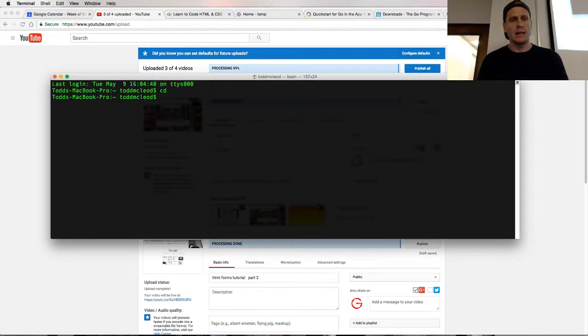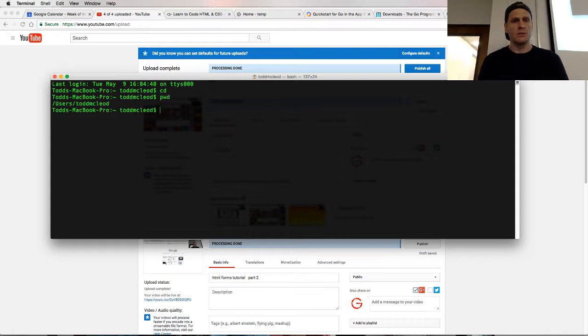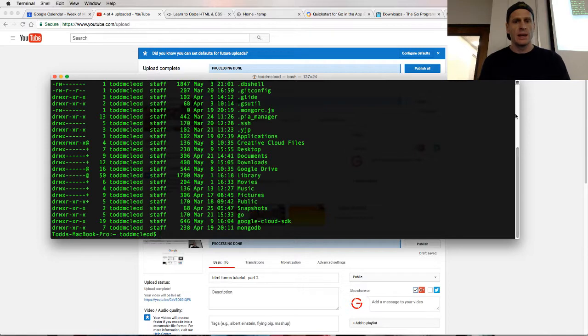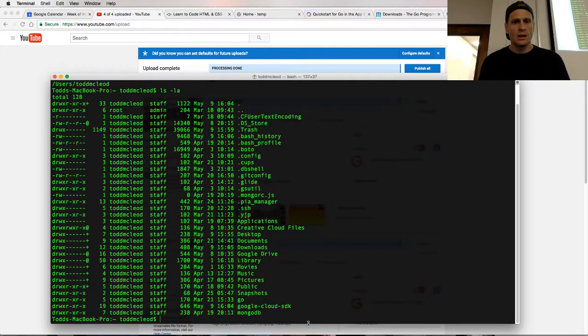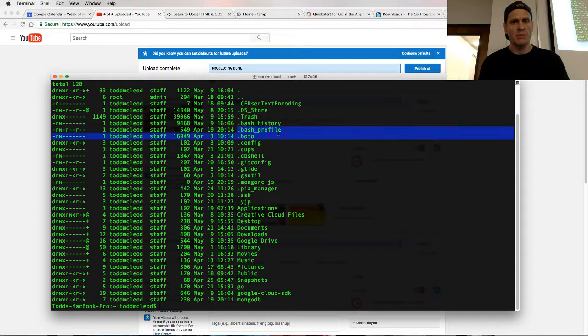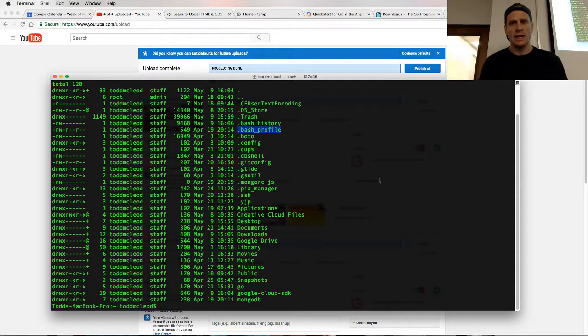I'm going to go CD and that should take me to my user area. And if I look at what's in that user area, I should see, if you're on a Mac or Unix, you'll see something like a bash profile. And if you're on Windows, you've got to set your environment variables.